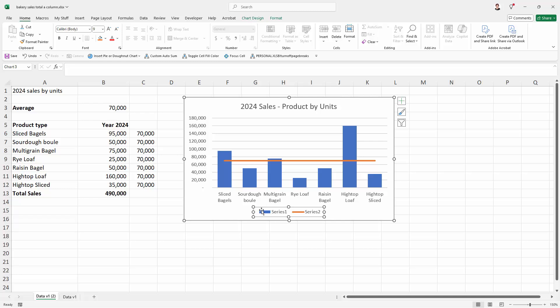I'm going to click in this area here to select the legend and click again on the legend piece that I don't want, which is Series 1. You can see it's selected, Series 2 is not. If I press the delete key, Series 1's legend has gone.